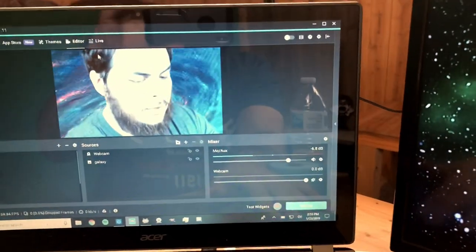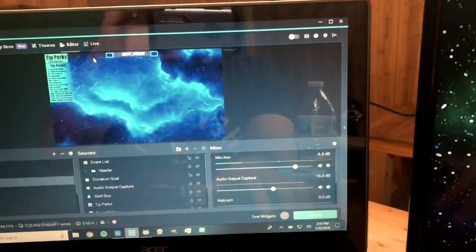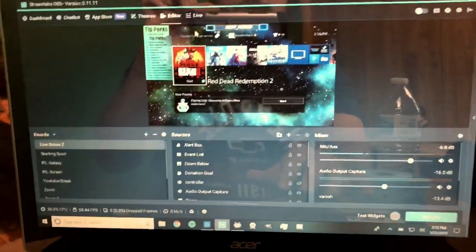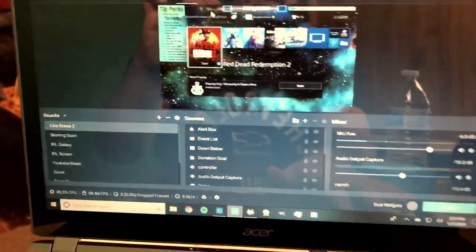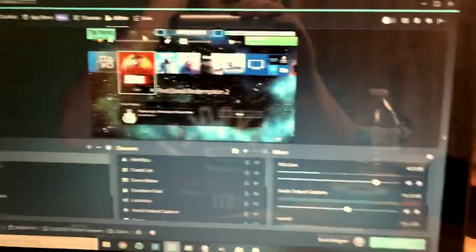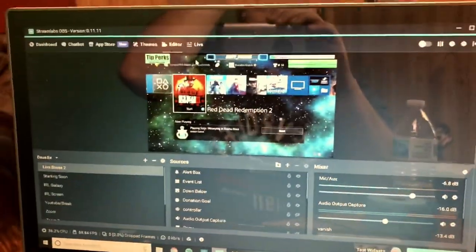And so and so. But yeah, pretty much, with that being said, that's pretty much how you set it all up. The microphone and everything's already all set up in here. It's very simple.